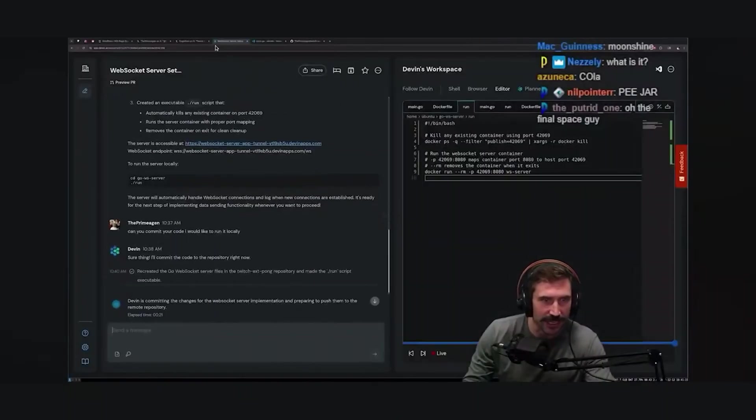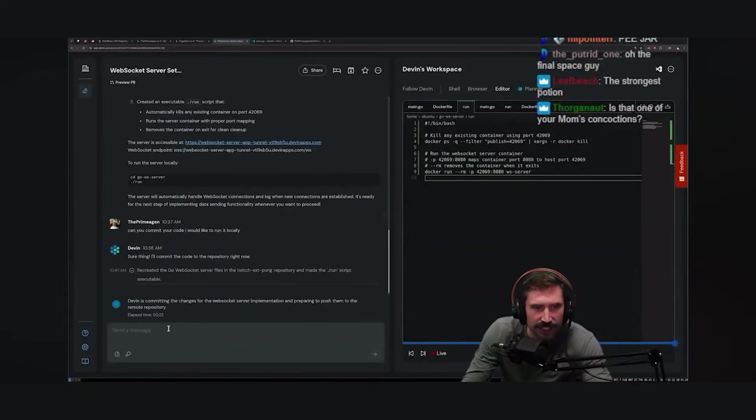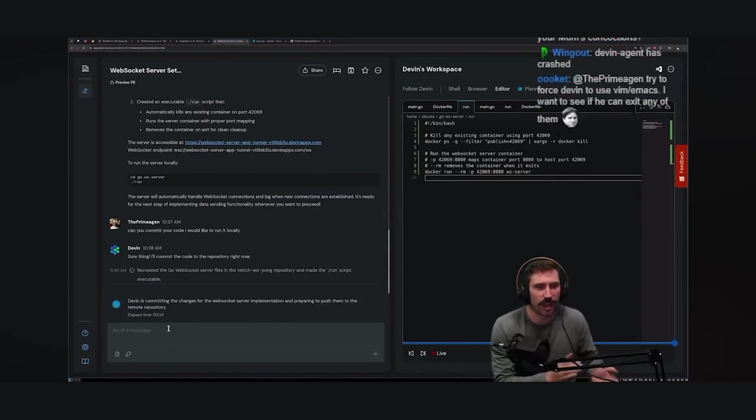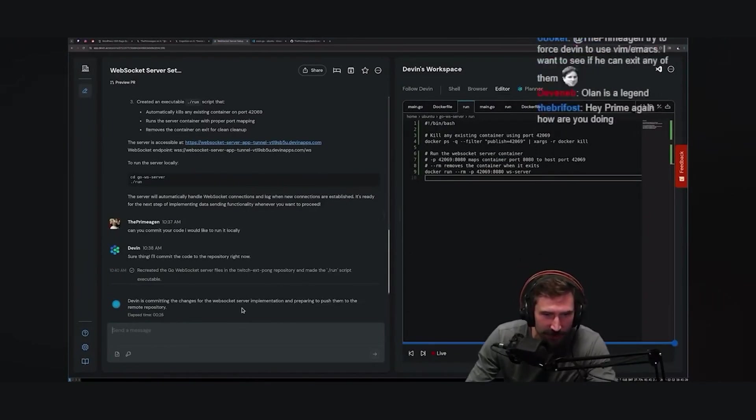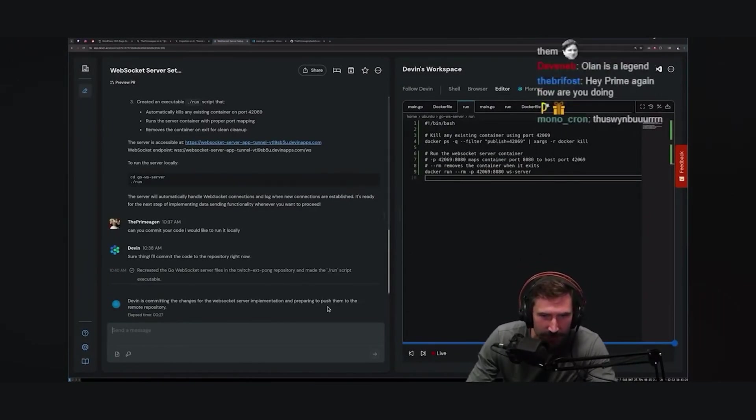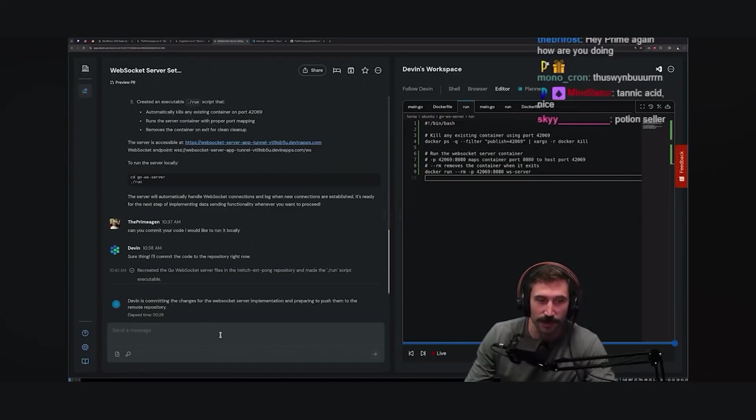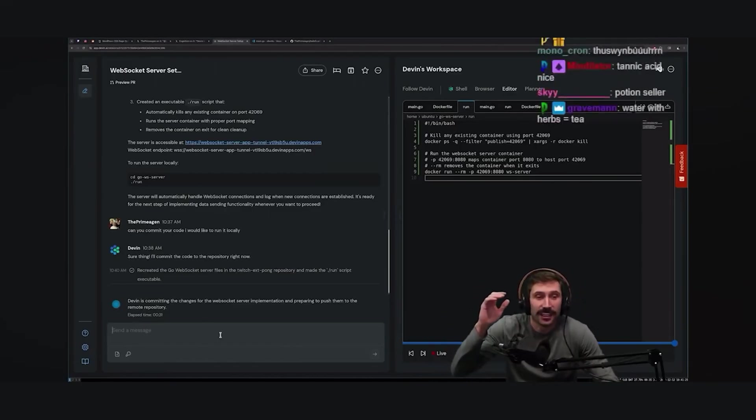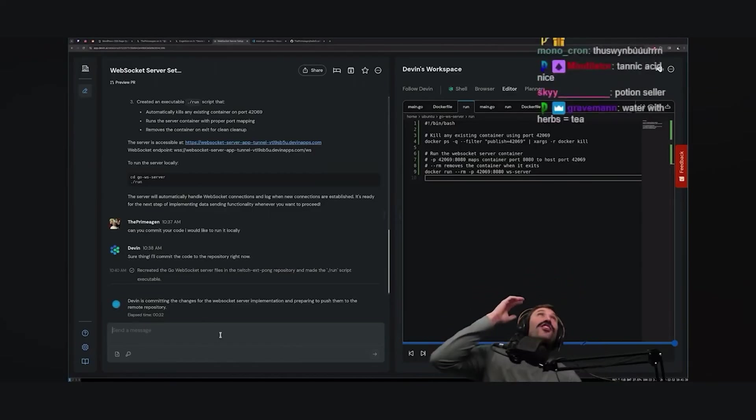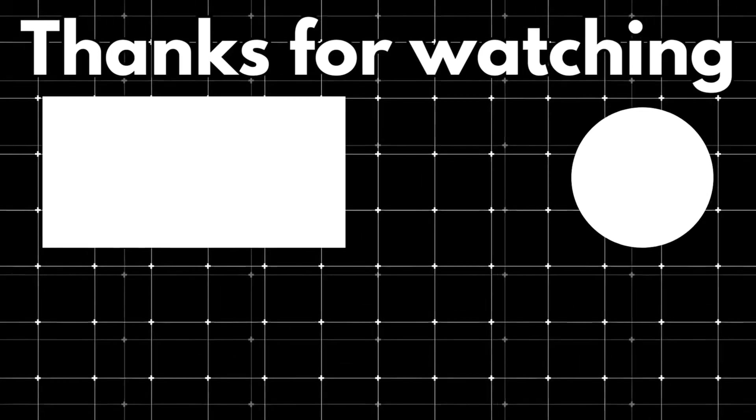Although, it certainly has annoyed some people. Did you finally get this thing committed? Nice. Devin committed the change. Let's go. Wait, no, wait, hold on. No, Devin committed the change for the WebSocket server implementation and preparing to push them to the remote repository. Oh my gosh, what is, what is that?